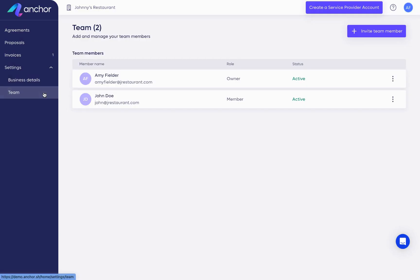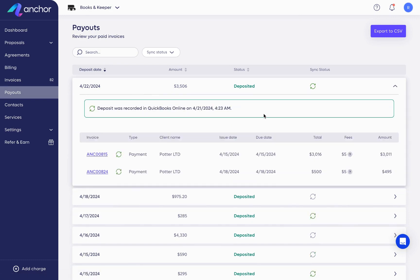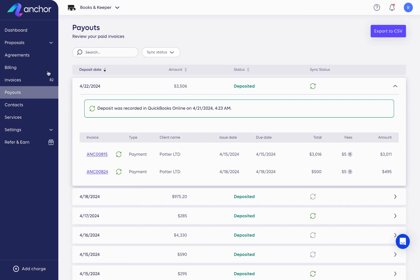As for pricing, if you get paid, then we get paid. Anchor charges $5 per payment you receive, and that's it.